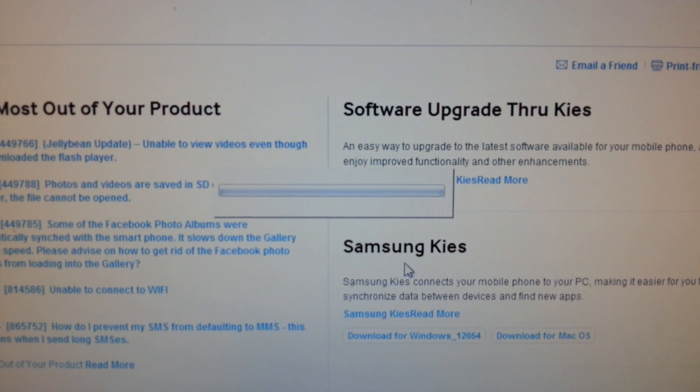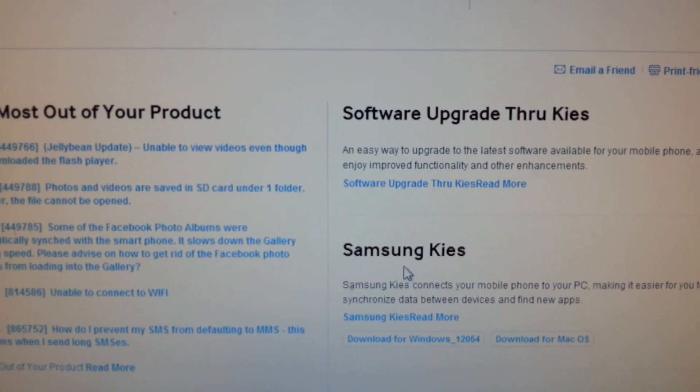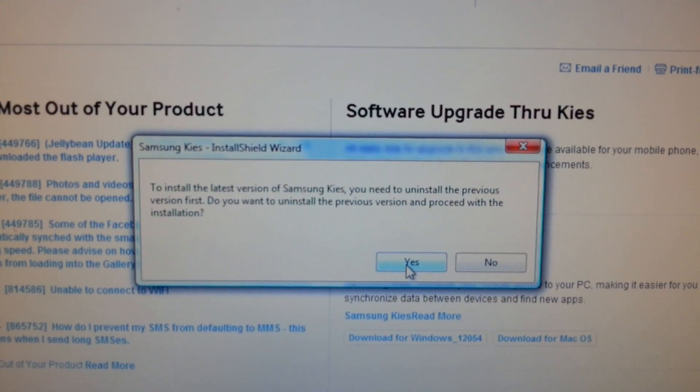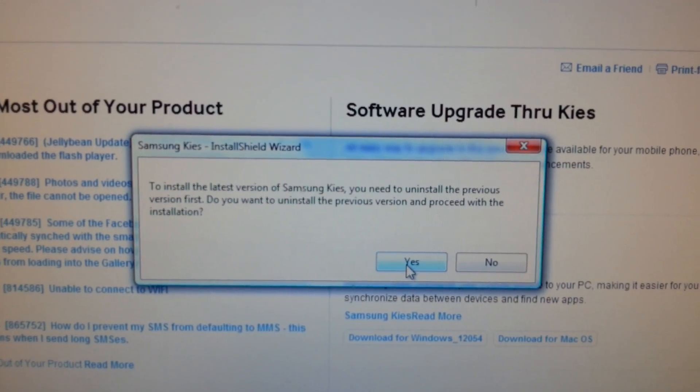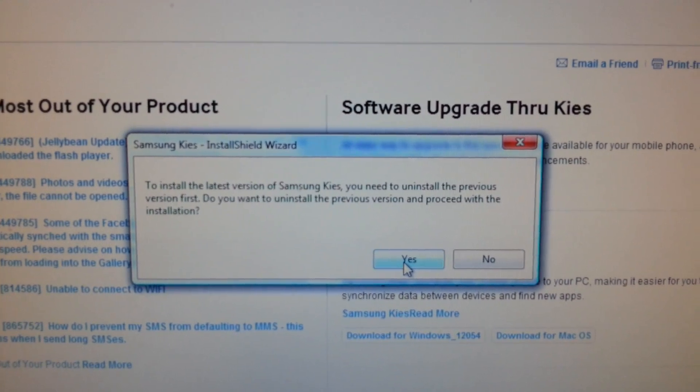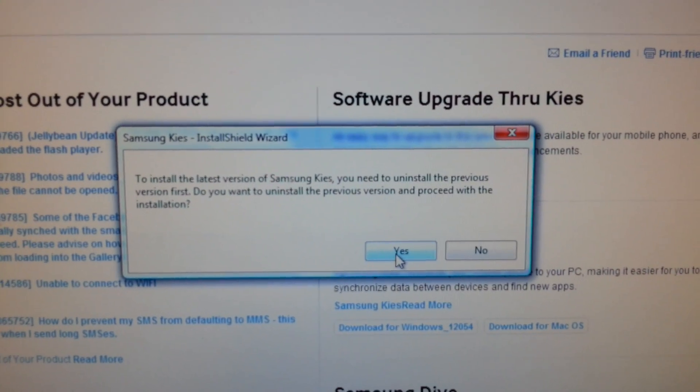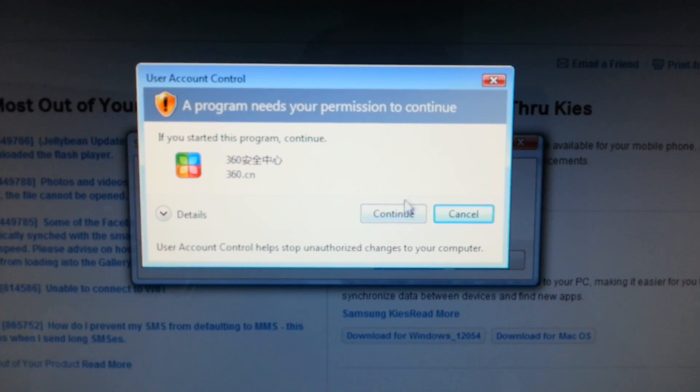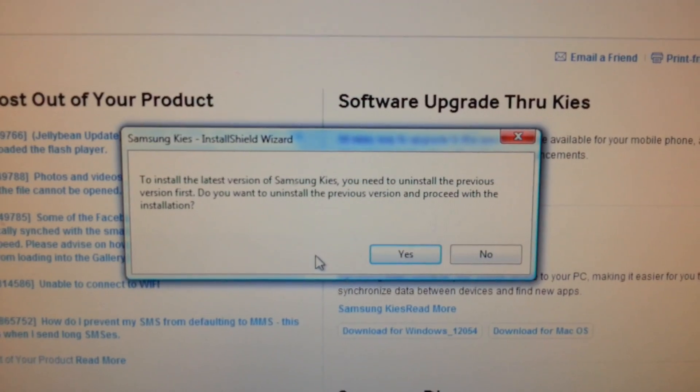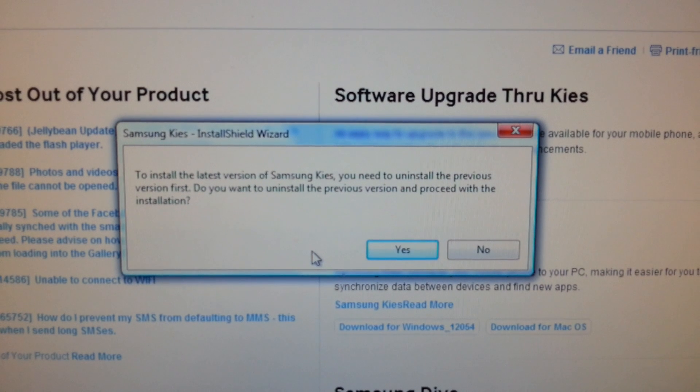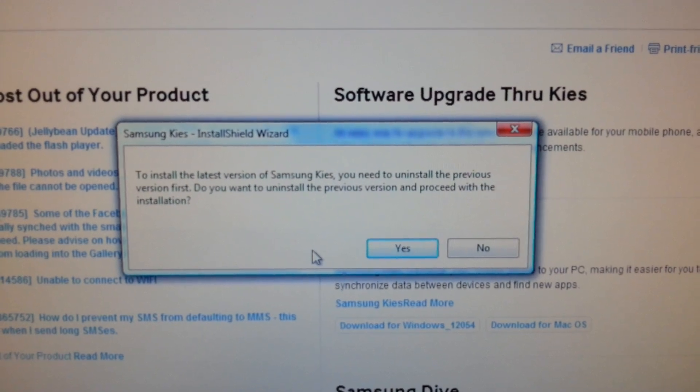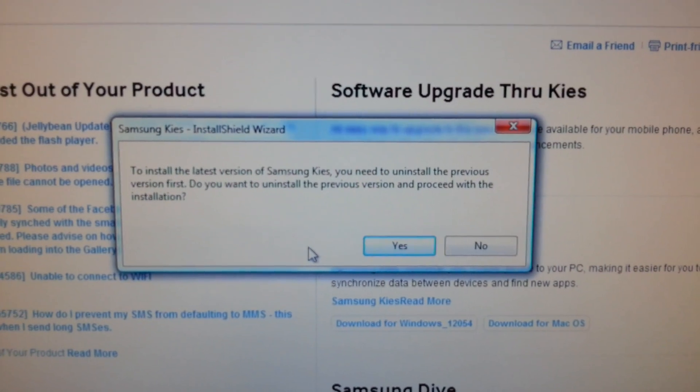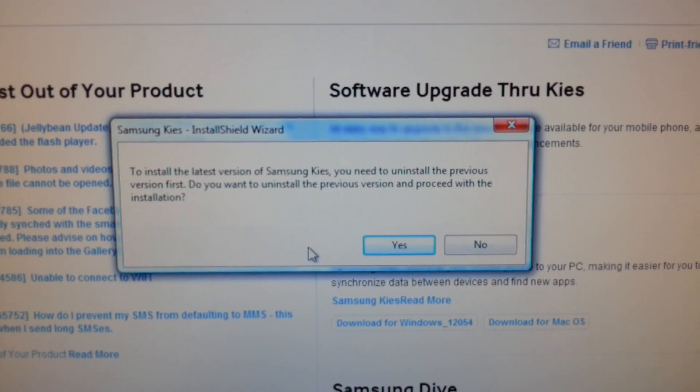And it goes back into the infinite loop again. To install the latest version of Samsung Kies, you need to uninstall. So the guys at Samsung Service Center don't seem to be able to help very much. Because this lady told me, when I told her my problem, this lady told me that we don't have this issue here.